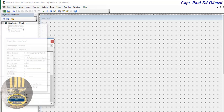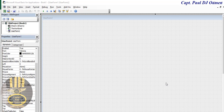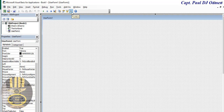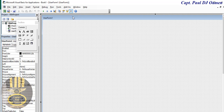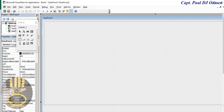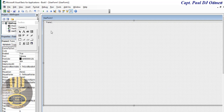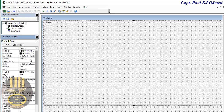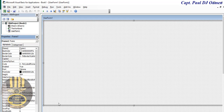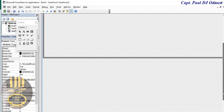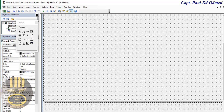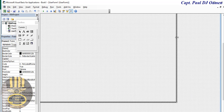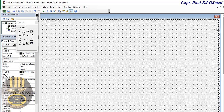Let's go to Tools and click on the Toolbox. I'm going to add a Frame — click and drag to add the frame. Go to the Caption property and delete the text content. Then bring the frame down and stretch it along.